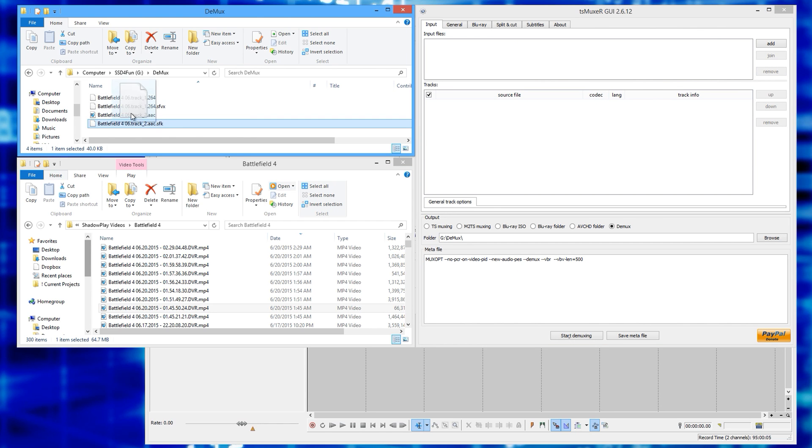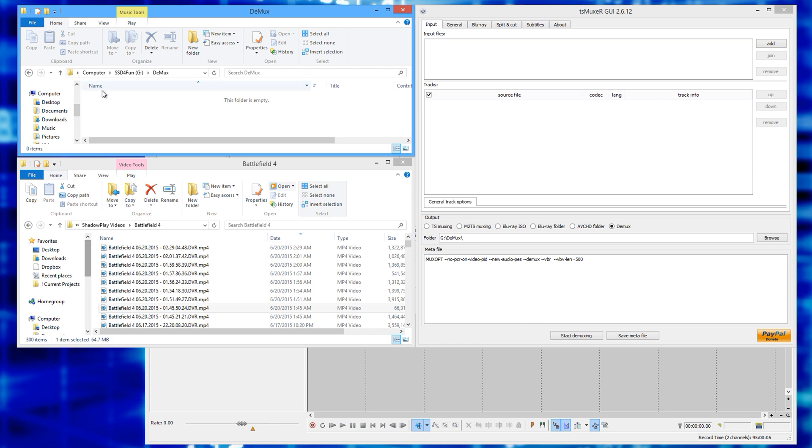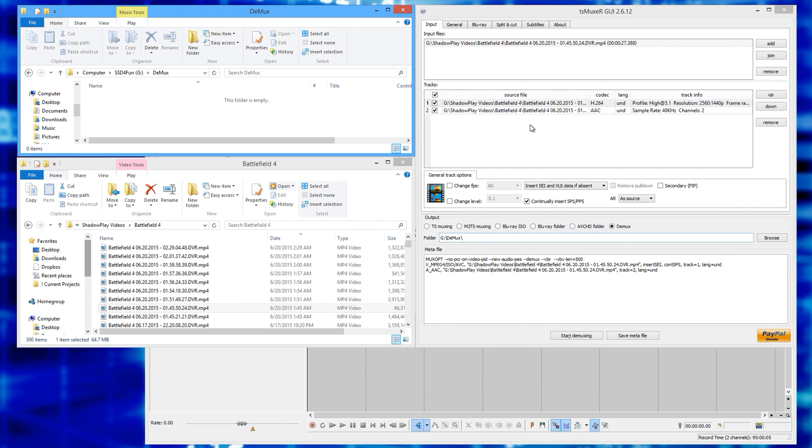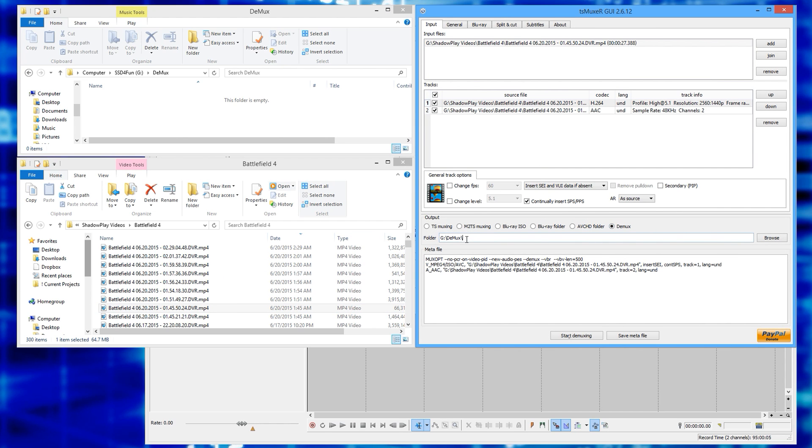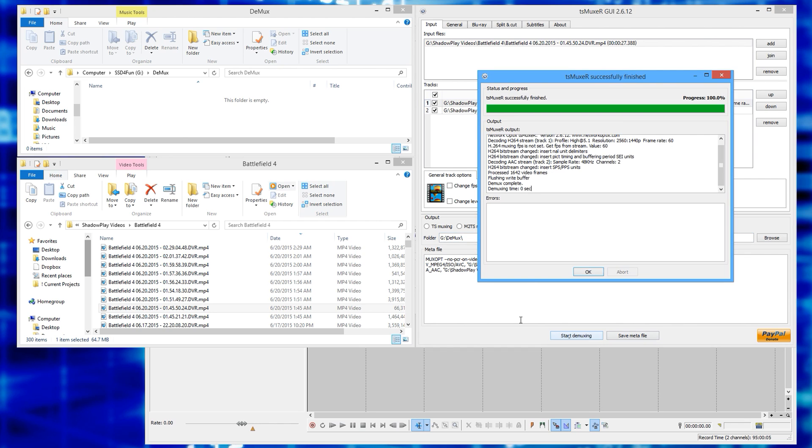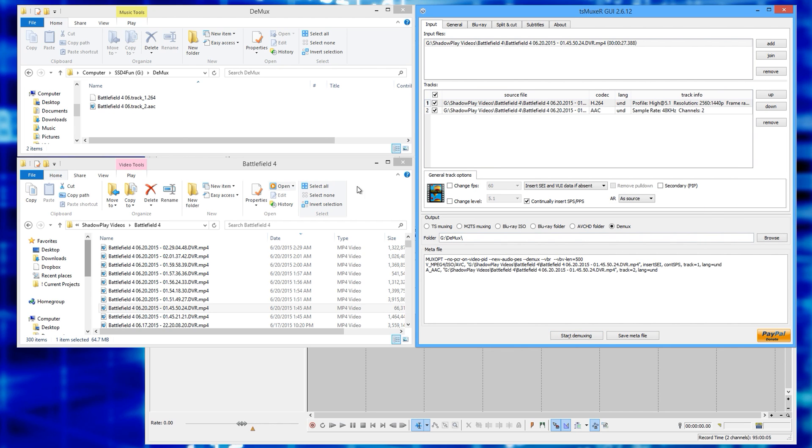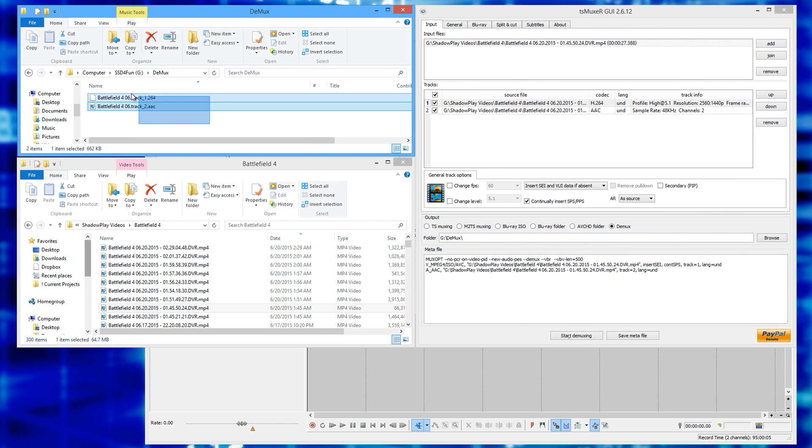So I'm going to remove that clip. I'm going to delete these. Now I'm going to pretend that I just finished recording my Shadowplay clip, and I want to prepare them for Vegas. Go to my folder, drag it in. Everything's selected. I select Demux. My folder location is already saved. I hit start demuxing. Boom. I mean literally 10 seconds. I've got what I need.